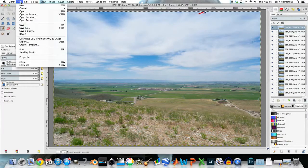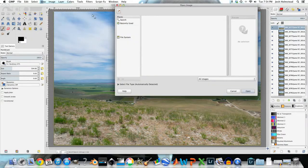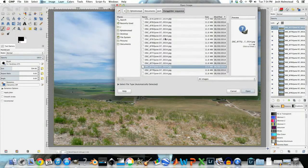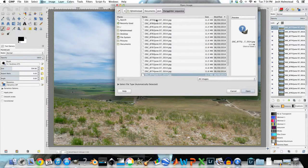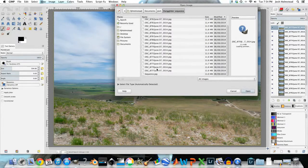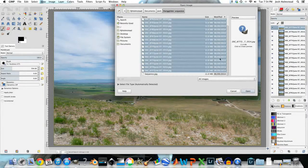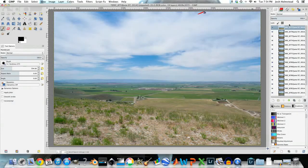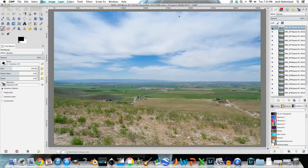What I did first is I opened each of my individual pictures as layers. Here we have my 19 shots that I click open. That's going to open them as you see on this right hand side. So each layer is layered on top of each other.